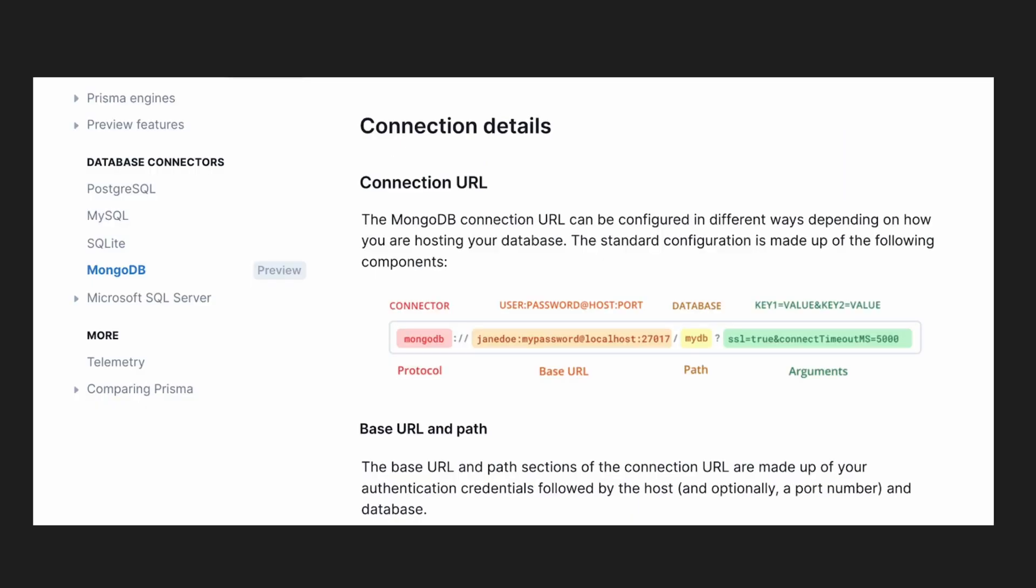Once that is set up, it is possible to then go ahead and connect your database to Prisma. This is the way the Prisma documentation expects you to connect it. You put MongoDB as your protocol, your username and password.